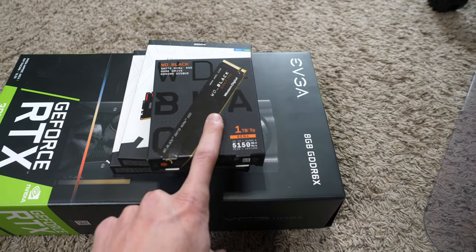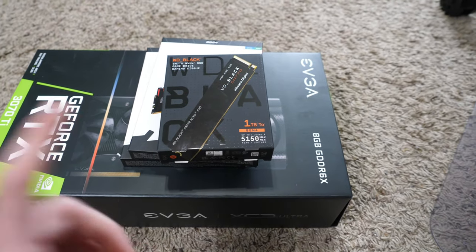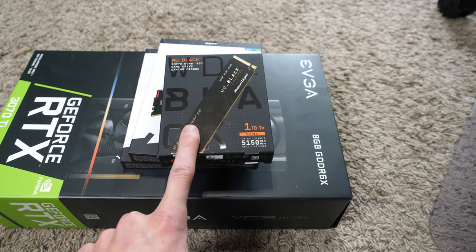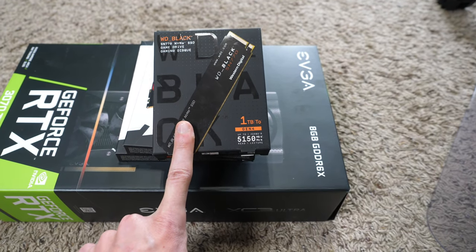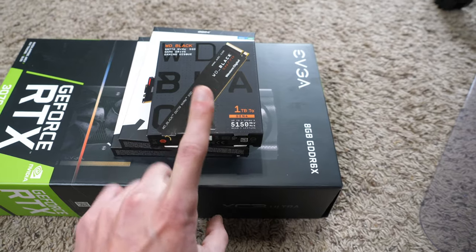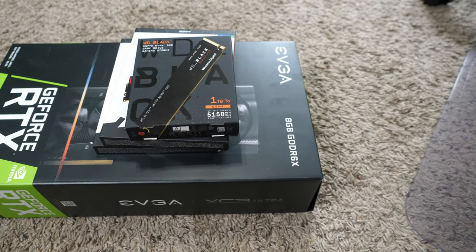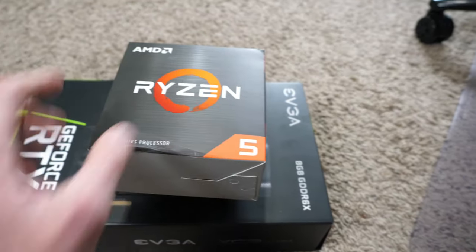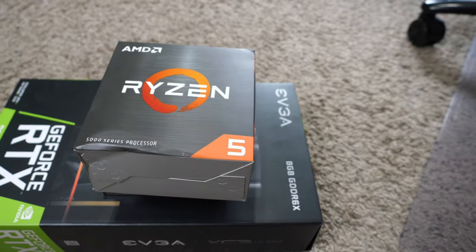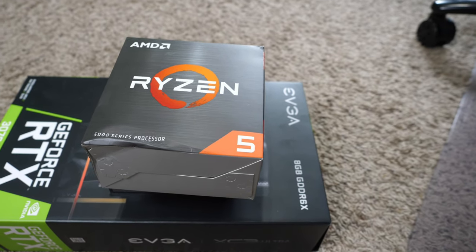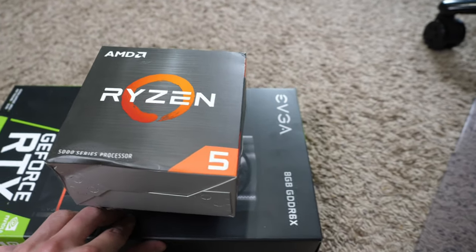Another thing that came in today, this is the first thing that came in today. This is my 1TB Western Digital Black SSD, fourth generation. Really nice. I got the Ryzen 5600X. Really excited about that.